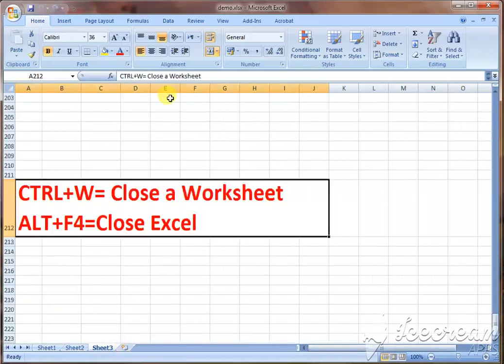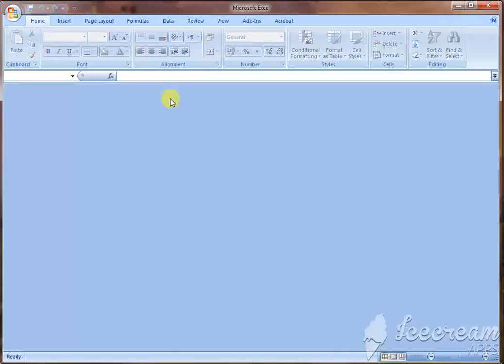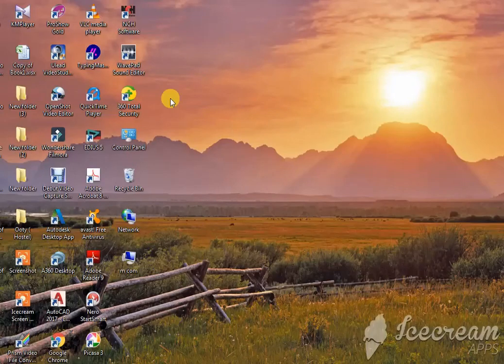To close an Excel worksheet, use Ctrl plus W. To close the Excel software entirely, use Alt plus F4. Please share, like, and comment. Thank you.